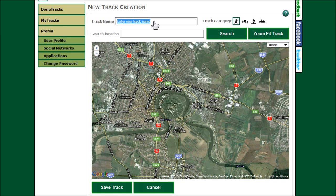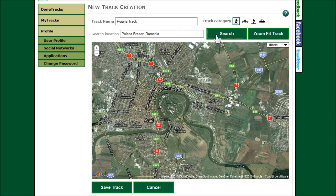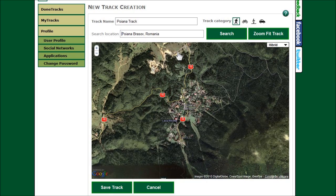Name the track first and then select the category for it based on how you want to execute it. Then search for the closest location where you want to start defining your virtual Orienteering track.